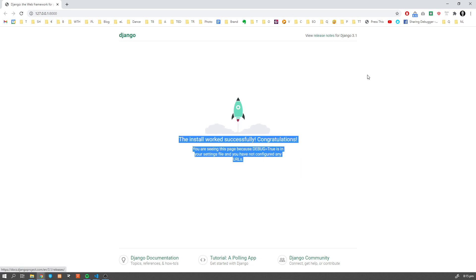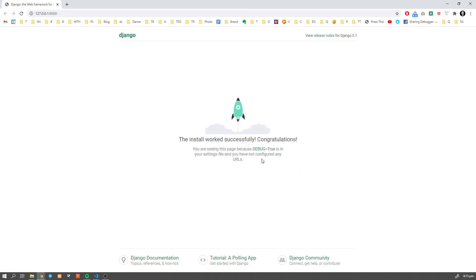This will show us our starting page. As you can see, this is a debug version of our page and we can see all this data here because we have 'DEBUG' set to true, but we are not going to focus on that for now.